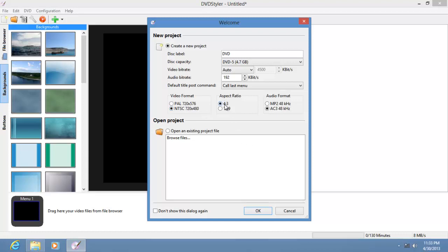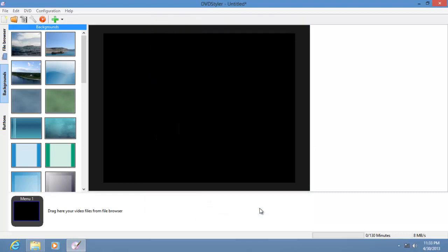Aspect ratio — you can choose this; I choose 16 by 9. And choose the audio format as AC3, because MP2s are way too big and may not fit your DVD. Click OK.